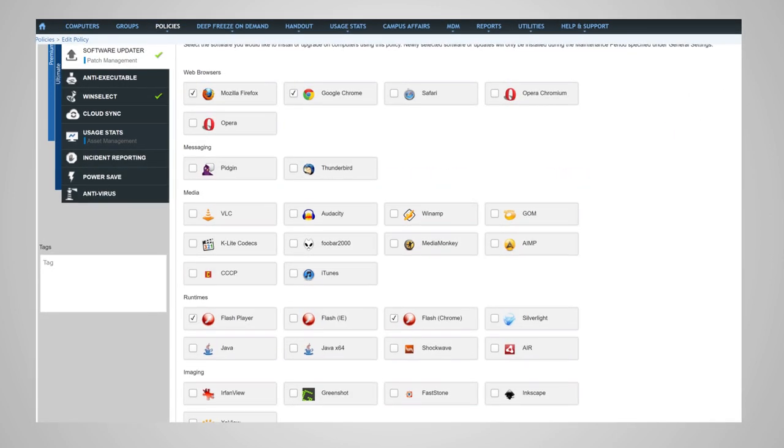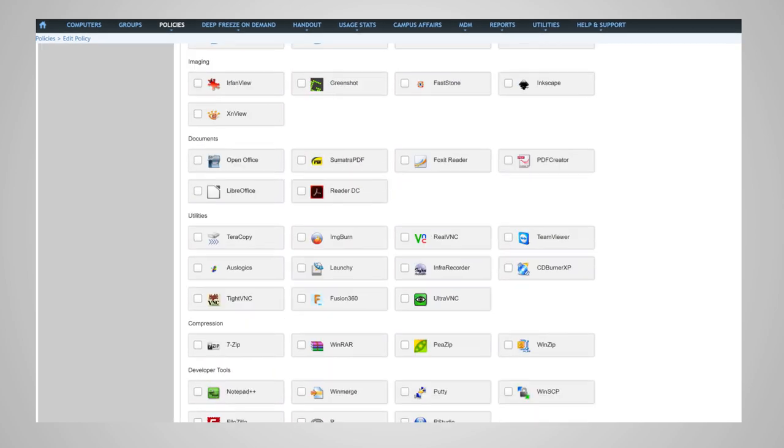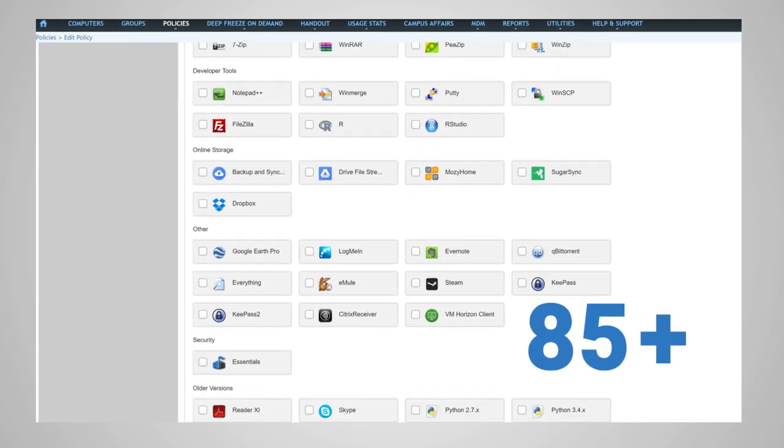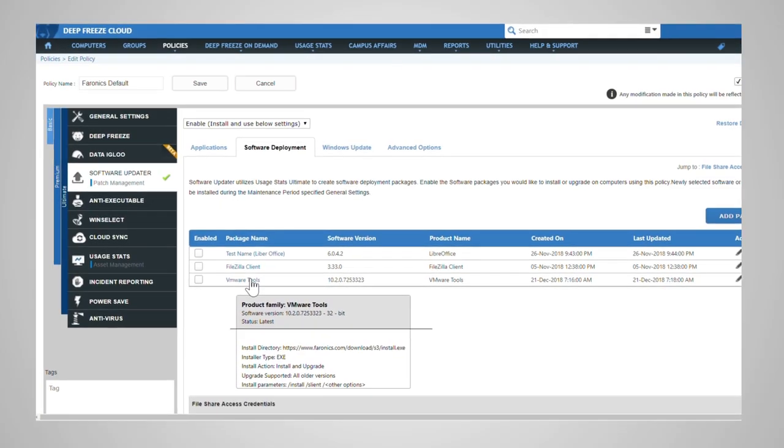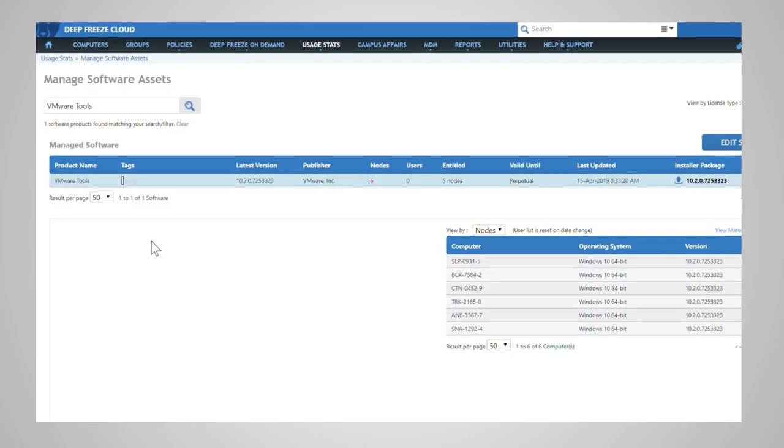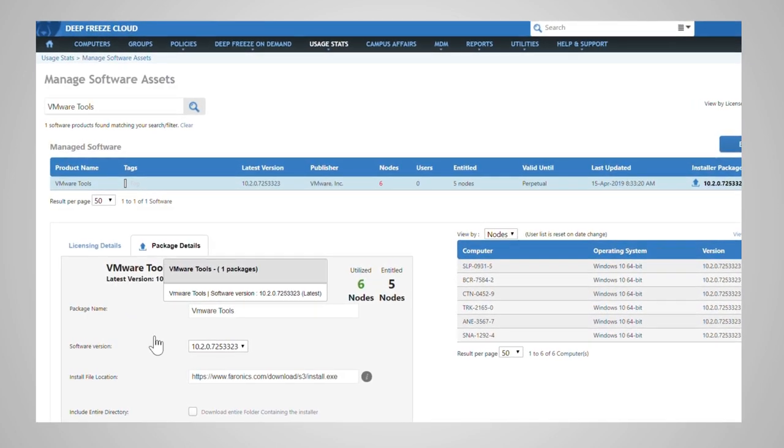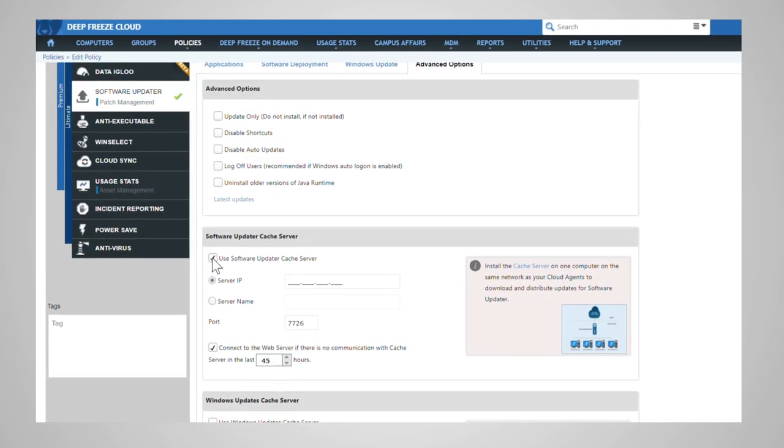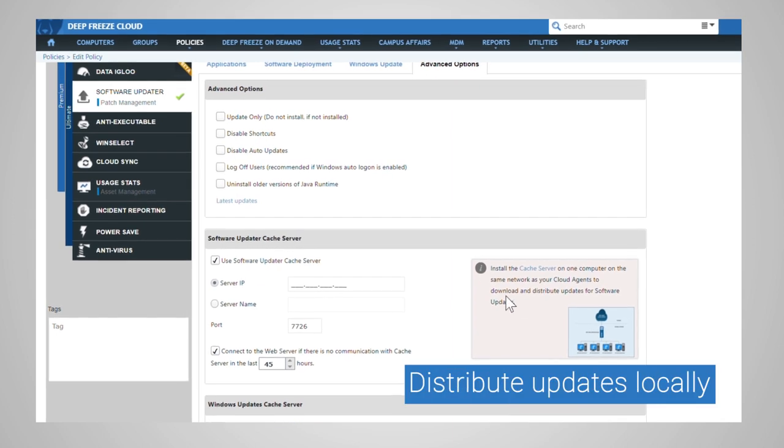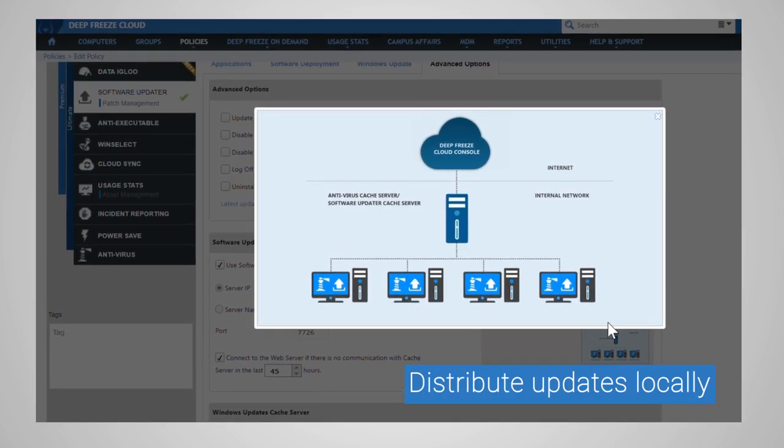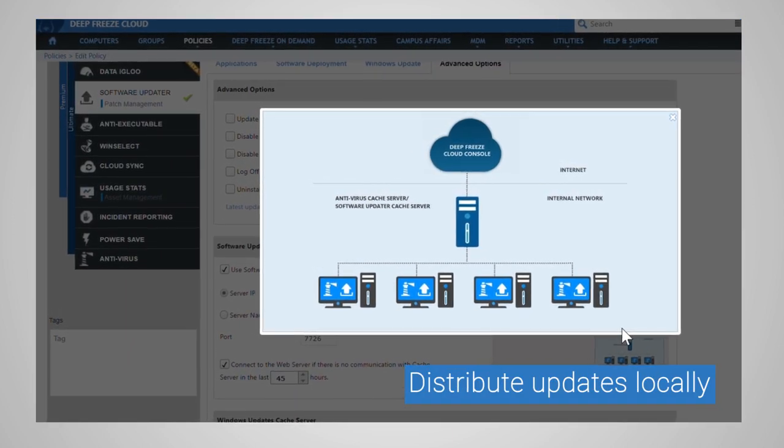If the application you need to install is not on our list of 85-plus popular products, you can easily create software packages to deploy your licensed software. Use the Software Update Cache server to distribute updates locally and reduce bandwidth consumption.